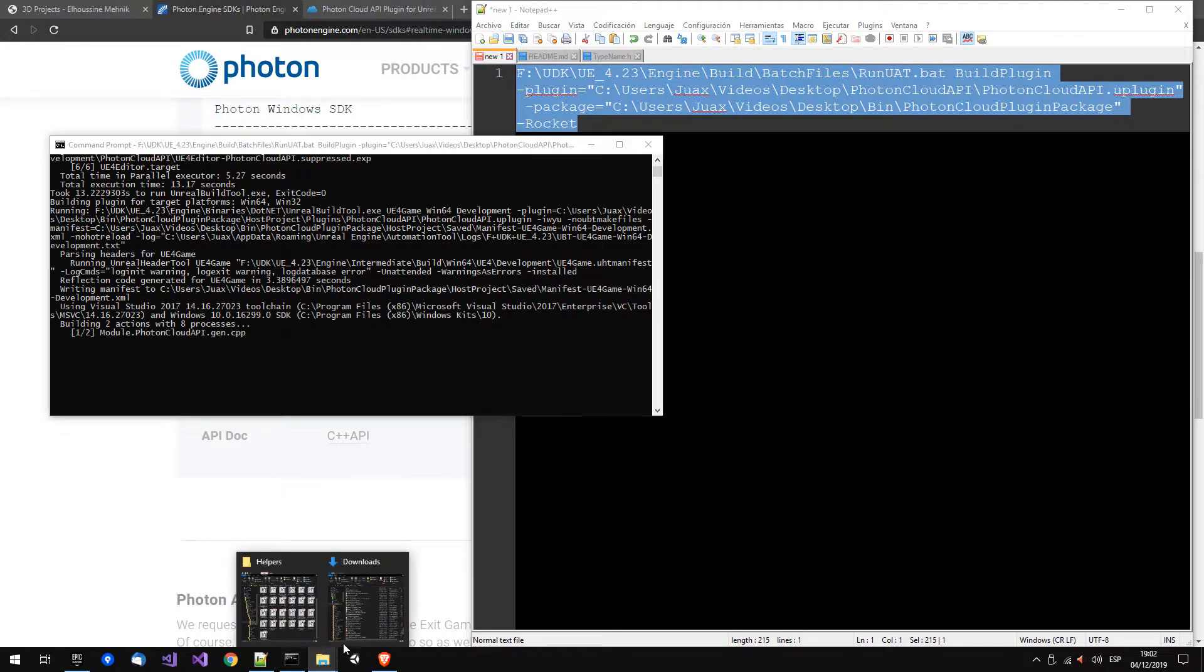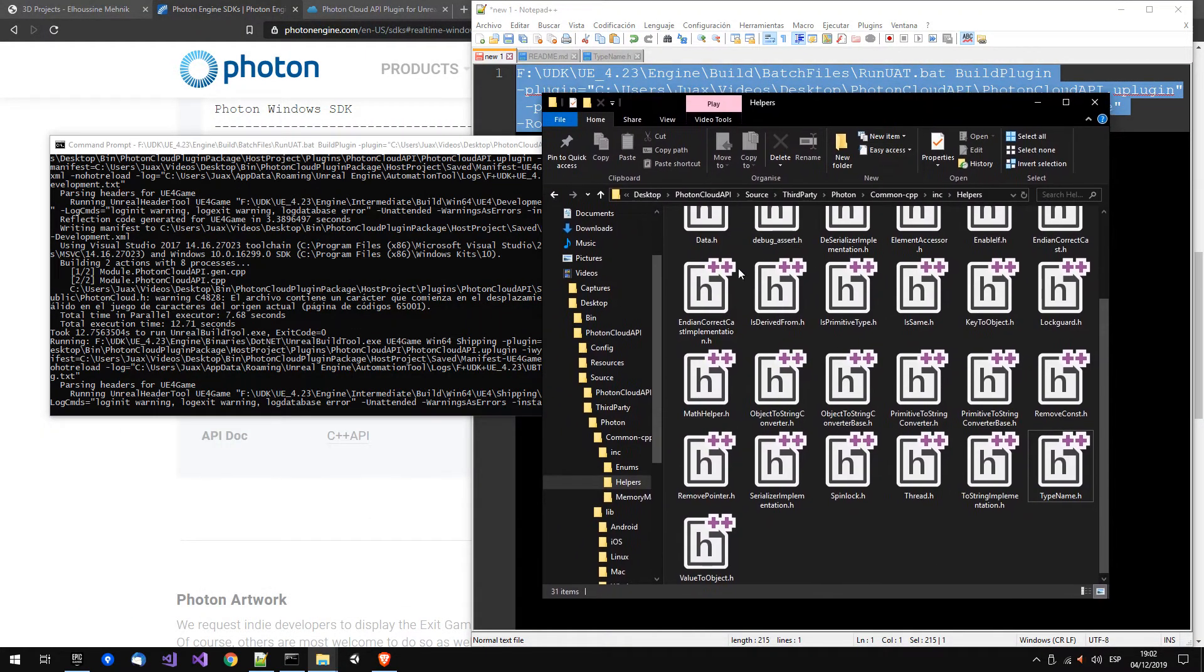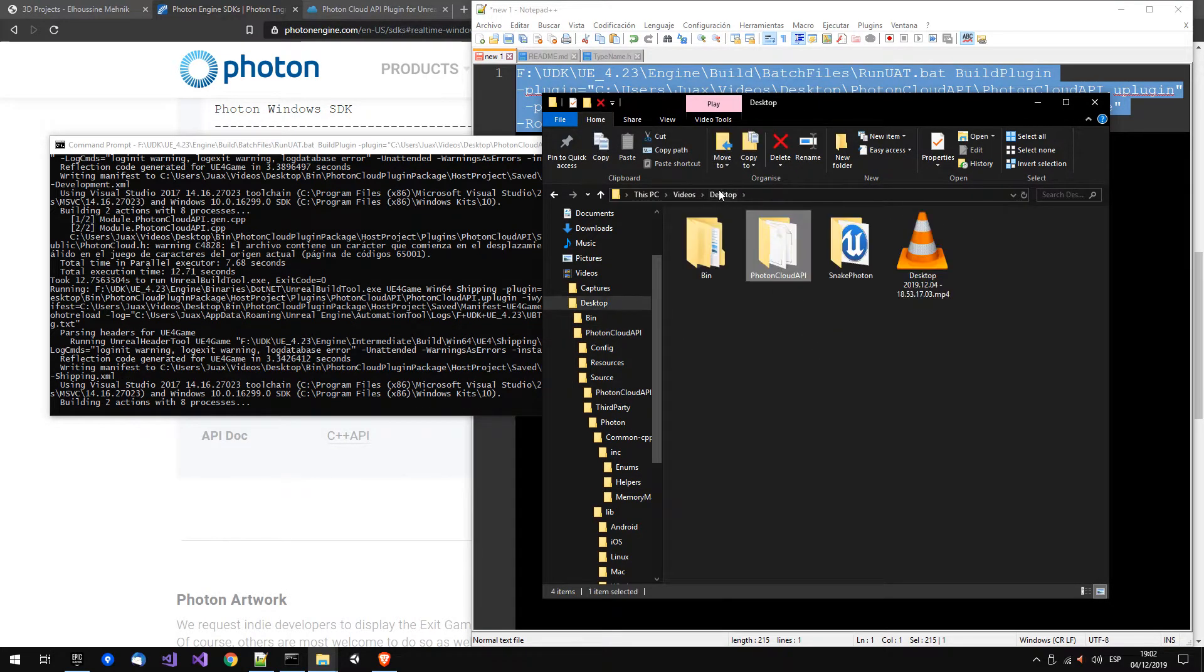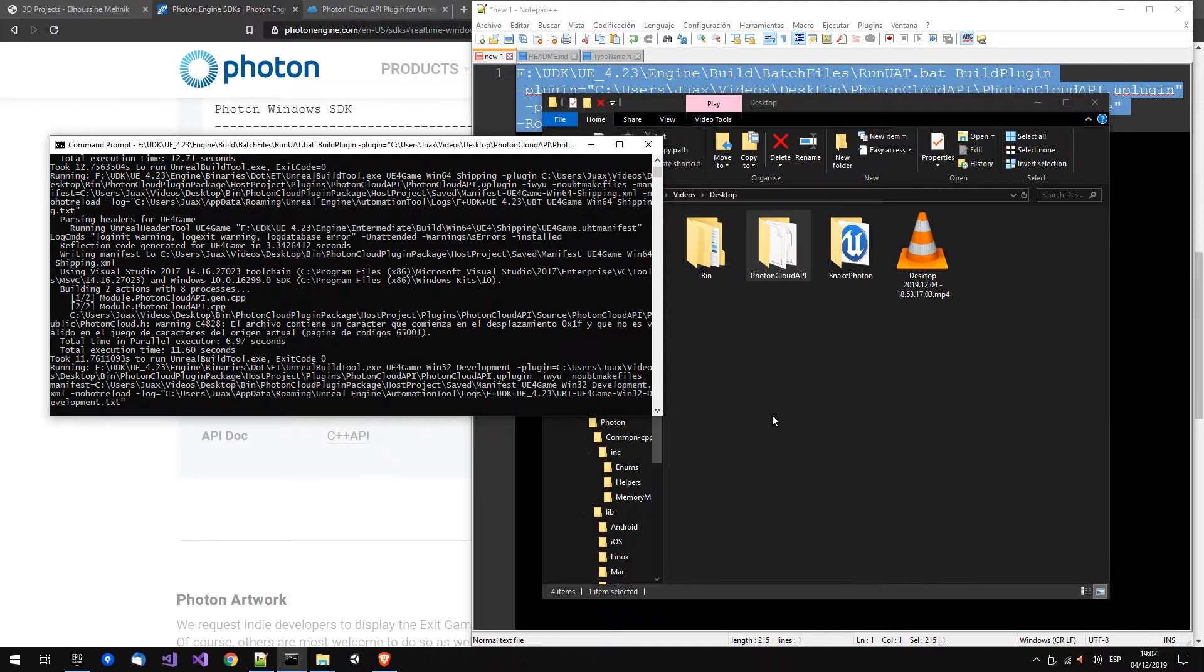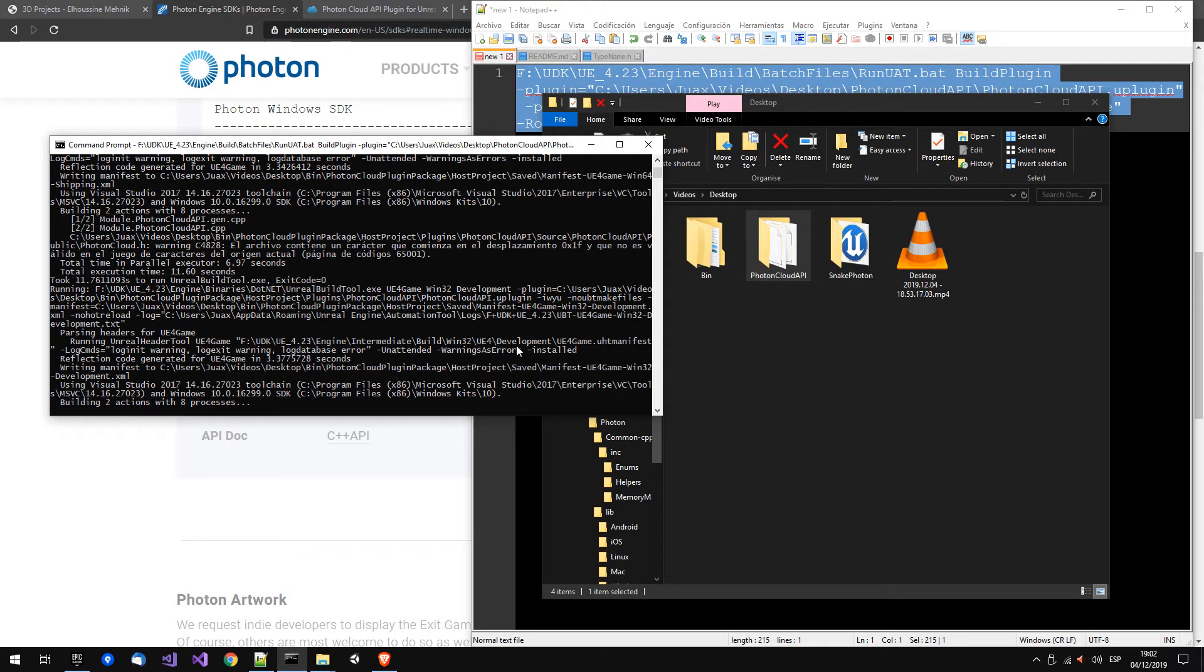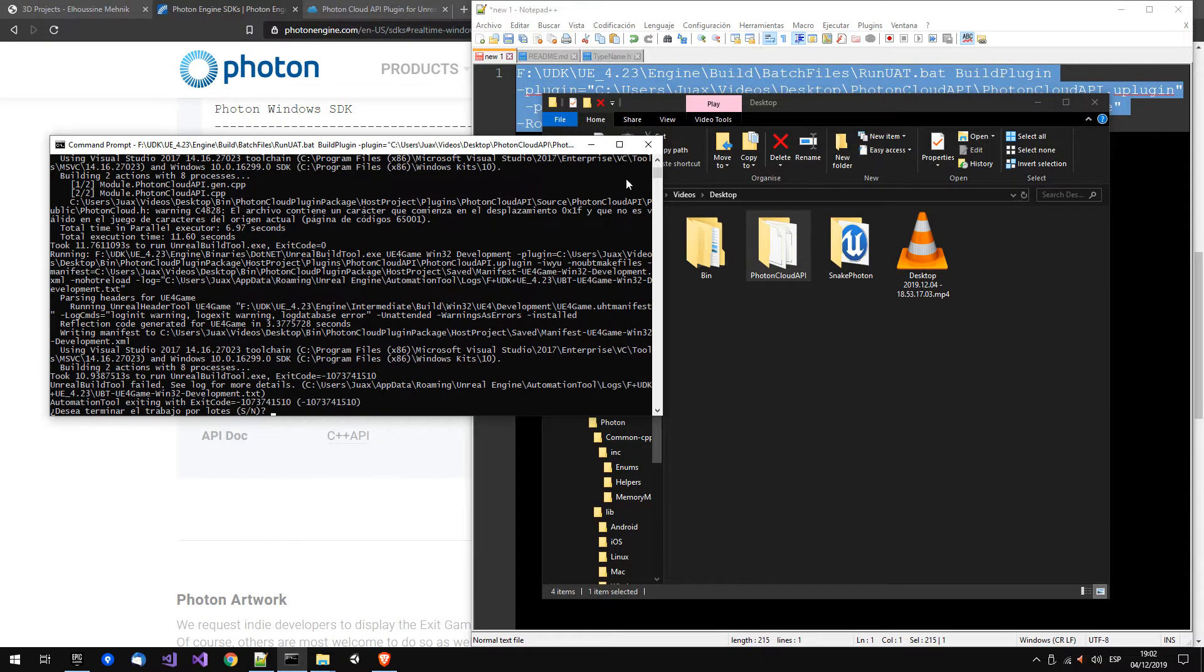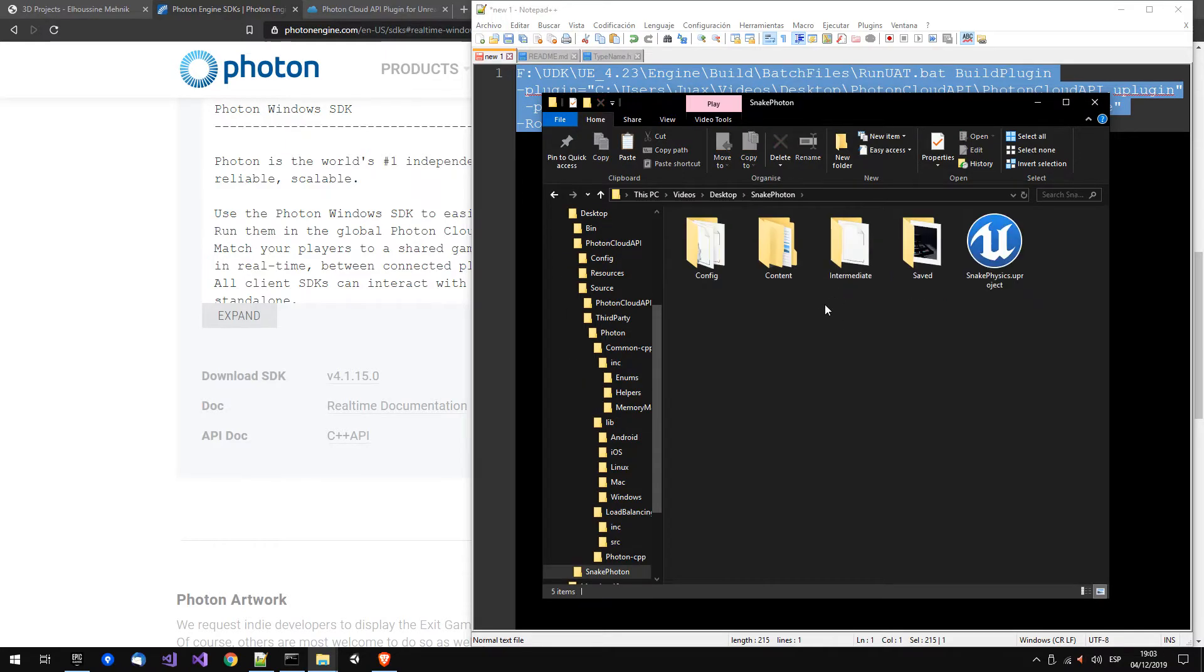Once it's done we can go and copy the plugin in the project. I think it's working, but it's compiling the plugin for all the platforms, so we don't need that. We know it compiles, so for windows we can...